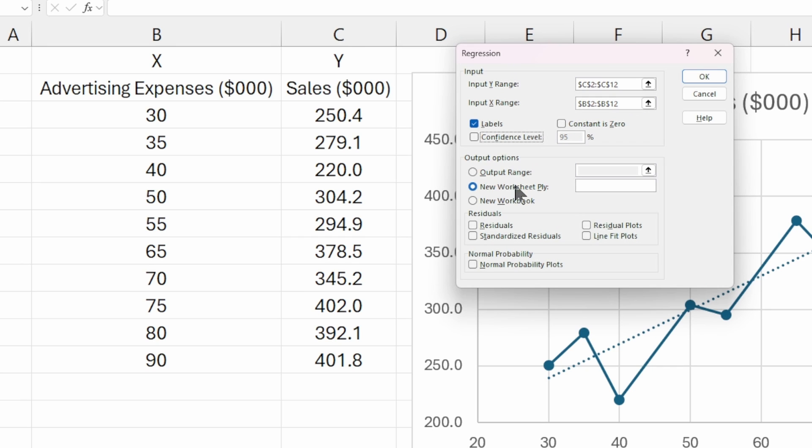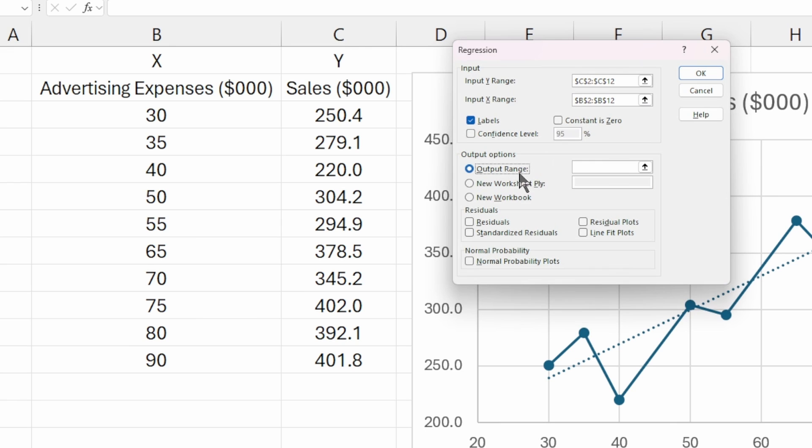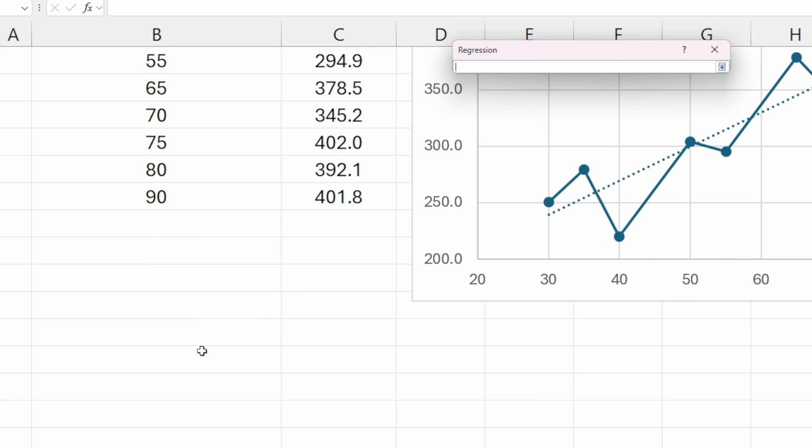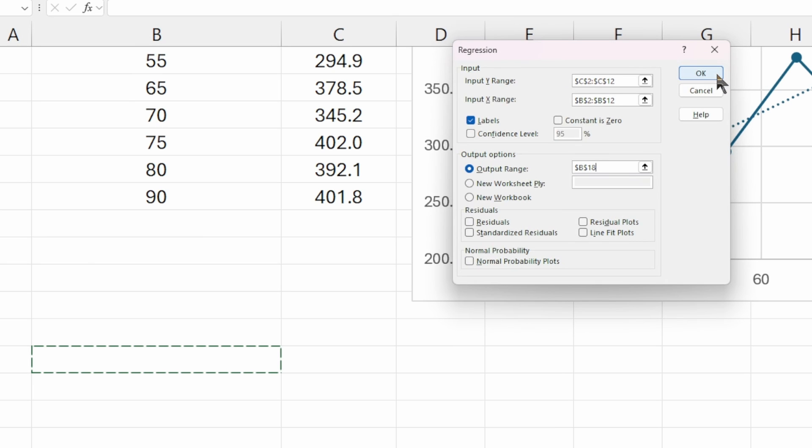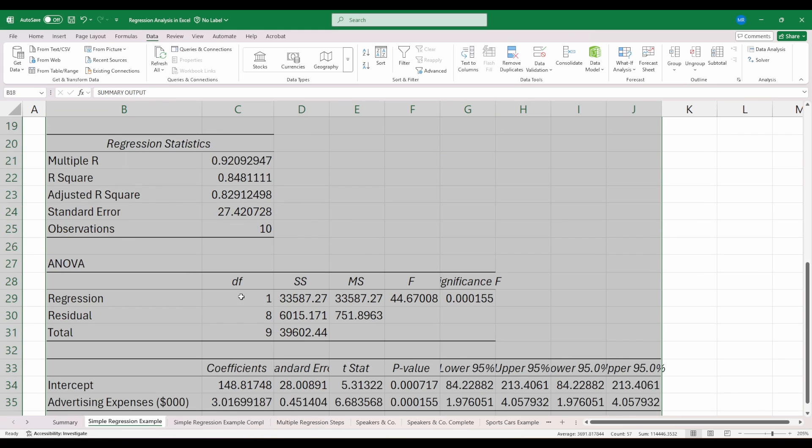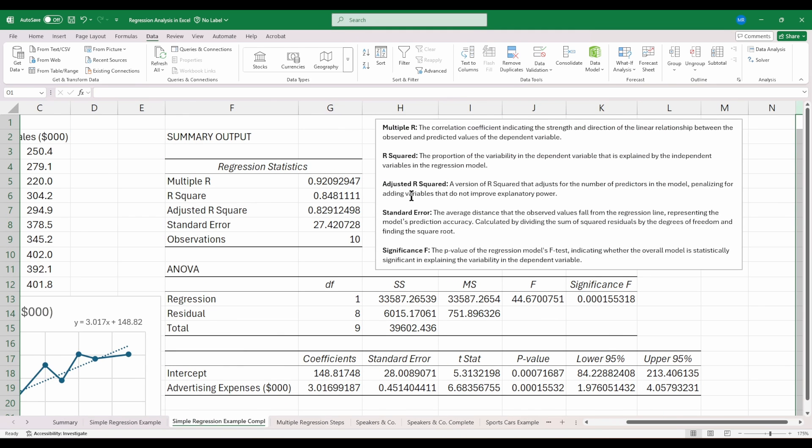In terms of outputting your regression results, you can select a new workbook, a new worksheet, or you can select a specific output range, which is what I typically do. I'm just going to select output range and pick a cell on this worksheet. You can leave all this stuff down here unchecked and hit OK. This will produce our regression output. Let me switch to this other worksheet so we can review this in detail with a bit more information.